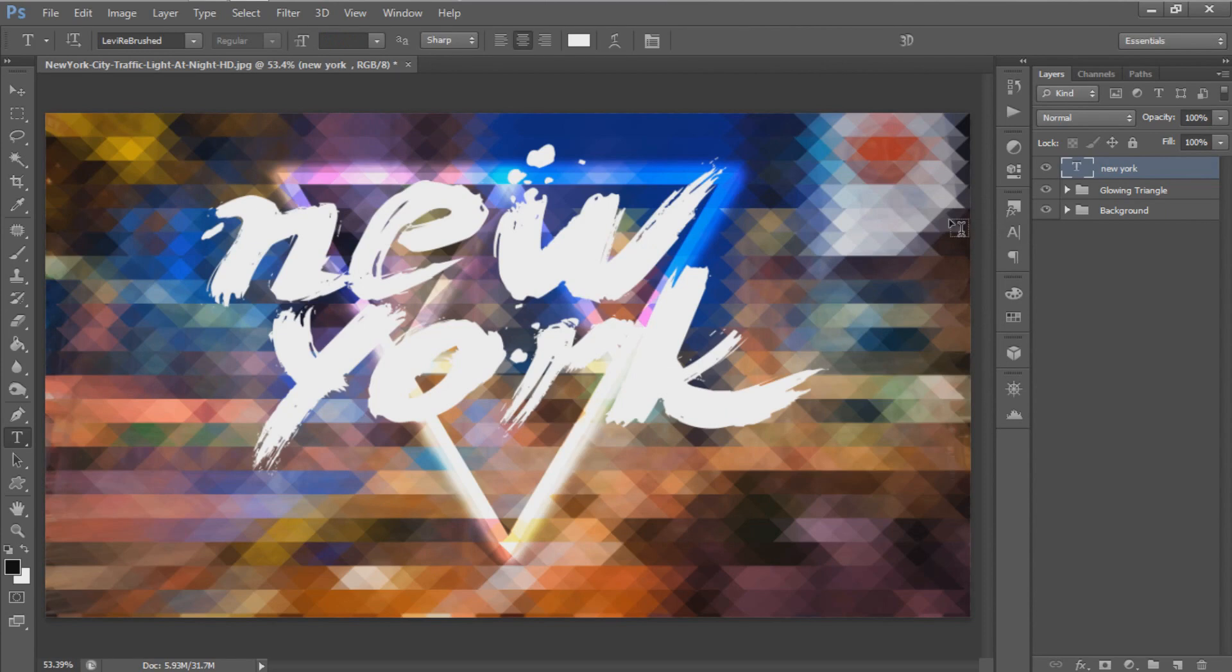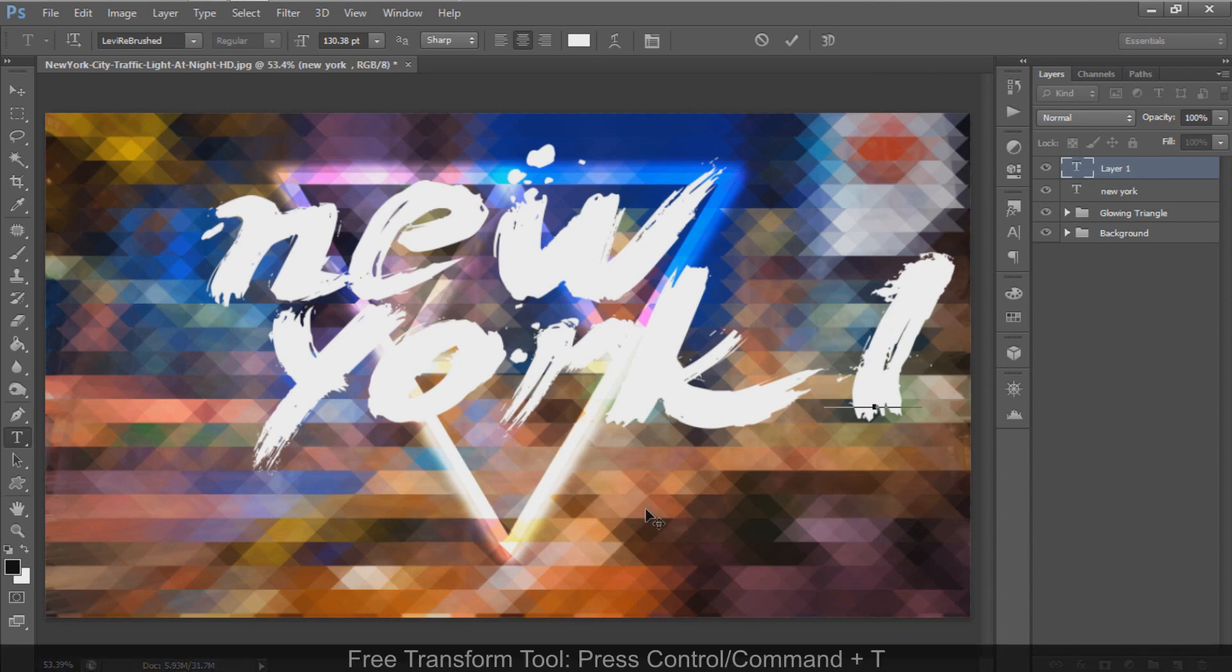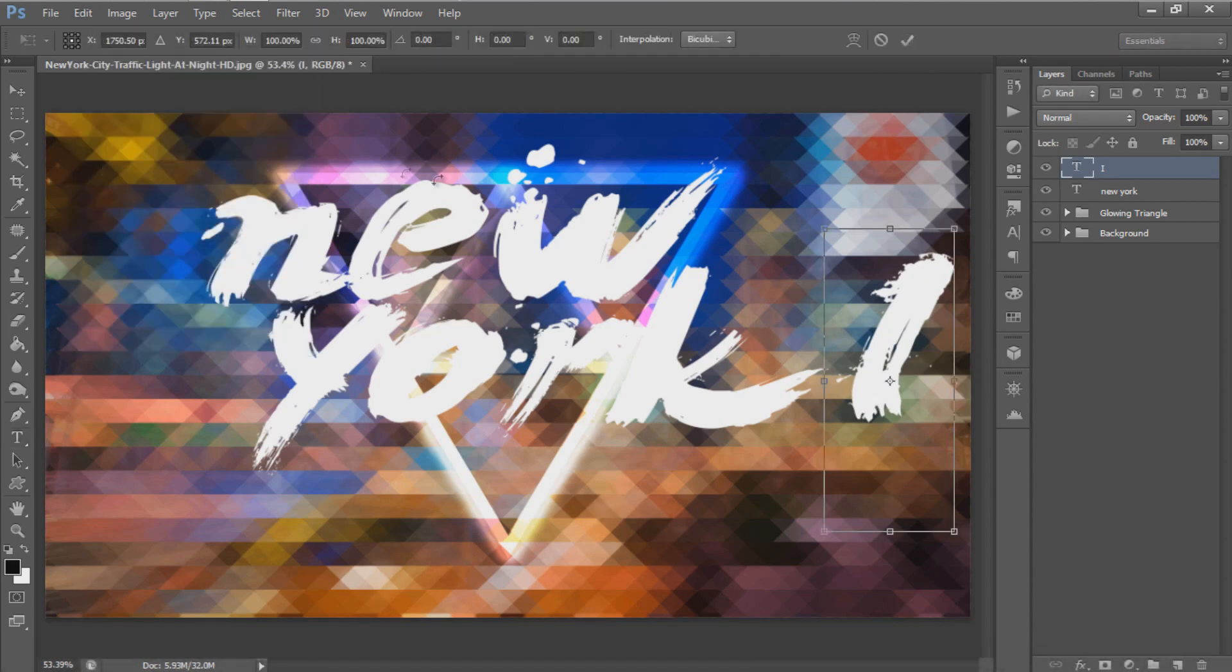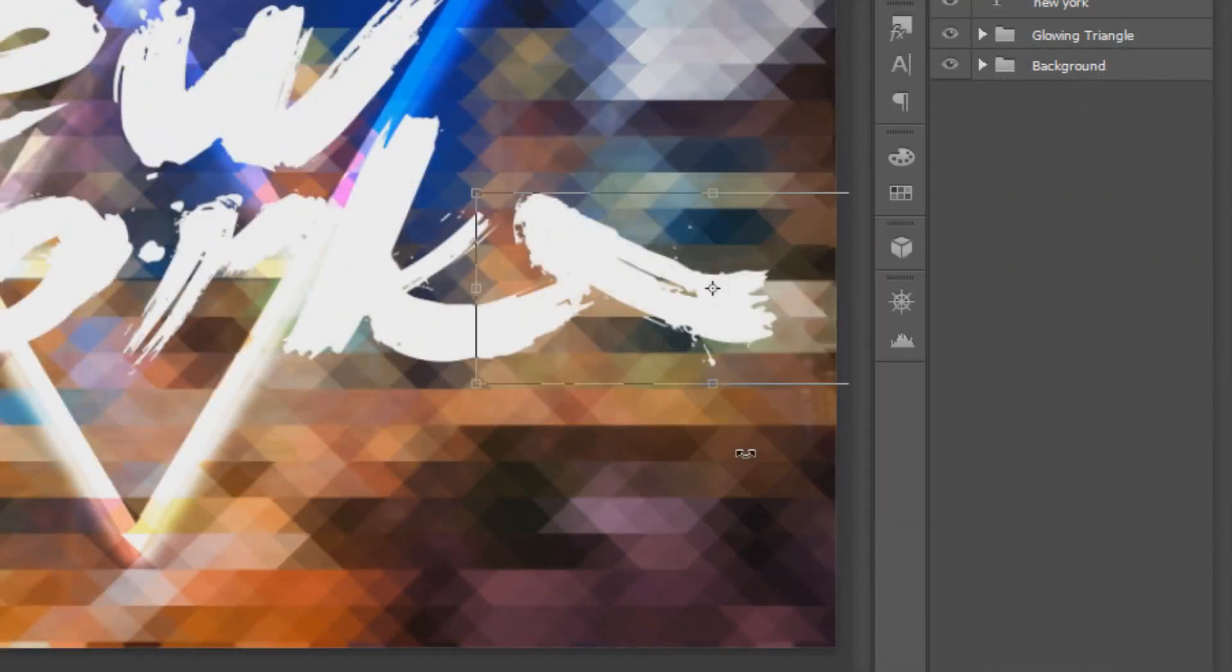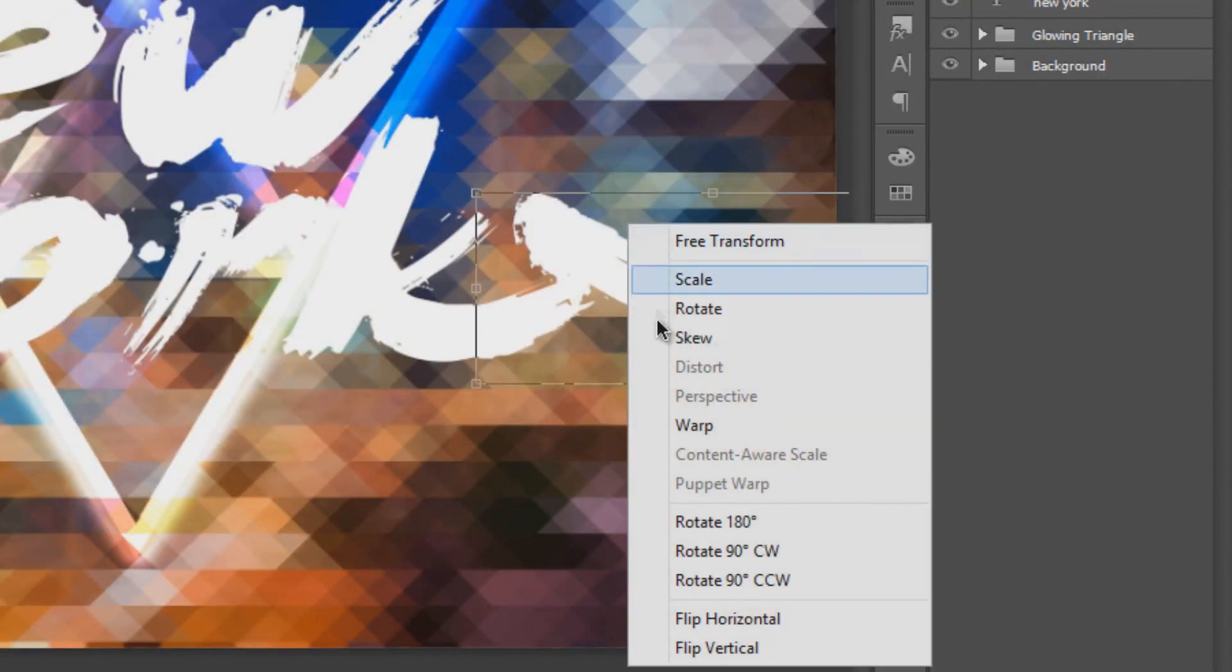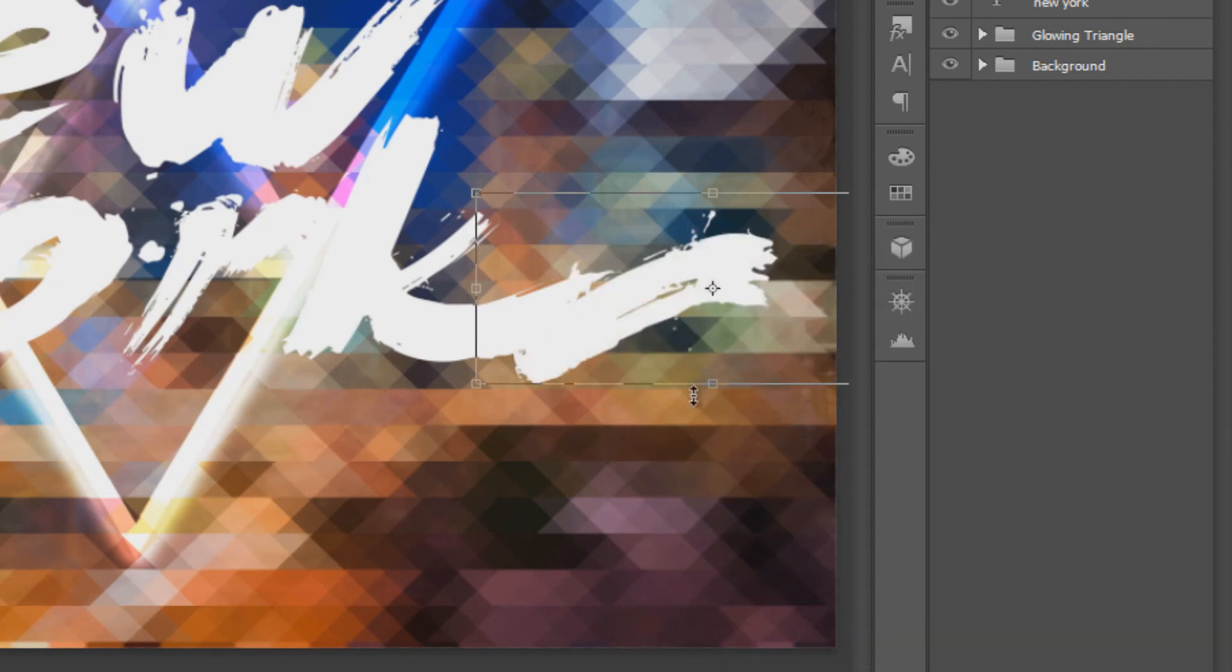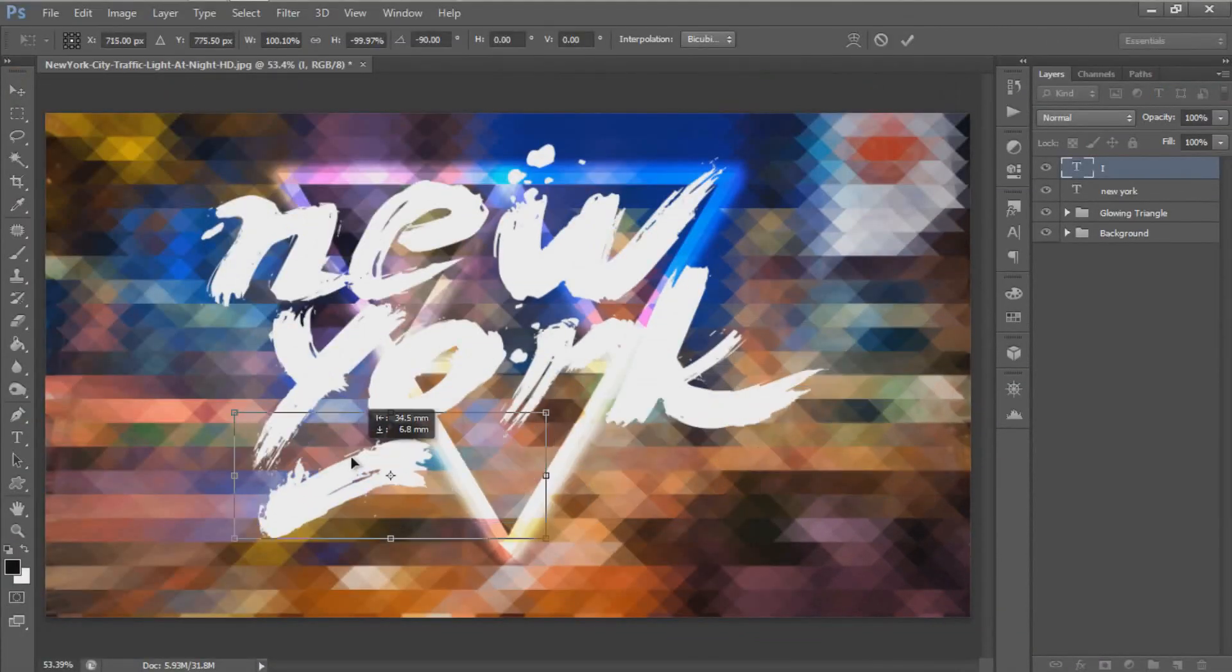Create a line under the text by using a capital I. Use Free Transform to make the I look like a line. Right-click and select Rotate 90 Degrees Clockwise, then right-click again and select Flip Vertical. Move it under your text.